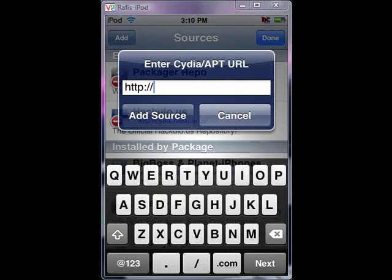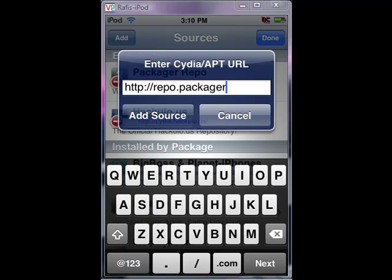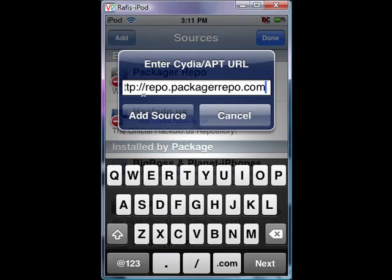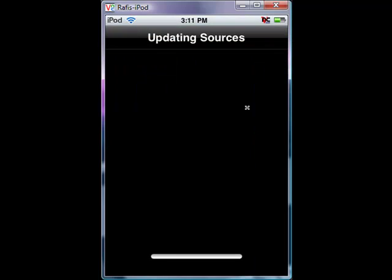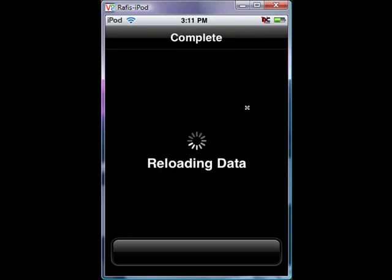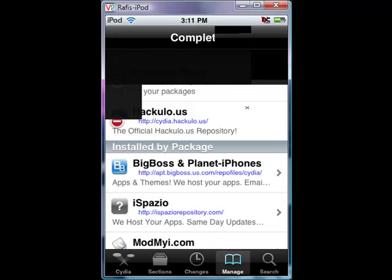So the repo you're going to add is repo.packagerepo.com. Add that source, make sure it's spelled correctly, and it should add it. Let it finish, then just click return to Cydia, click done.